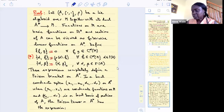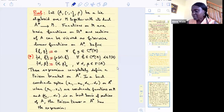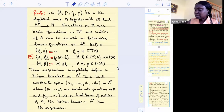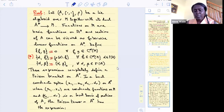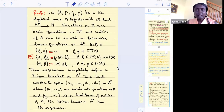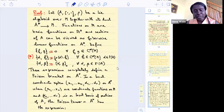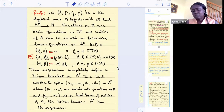Finally, the Poisson bracket of two sections α and β of A, viewed as fiberwise linear functions on A*, is the Lie bracket of α and β, viewed as a fiberwise linear function on A*. These expressions completely define the Poisson bracket on A*. Indeed, taking local coordinates for the base manifold M and a basis α₁,...,αᵣ for A gives local coordinates on A*, and one can write the local expression of the bracket.